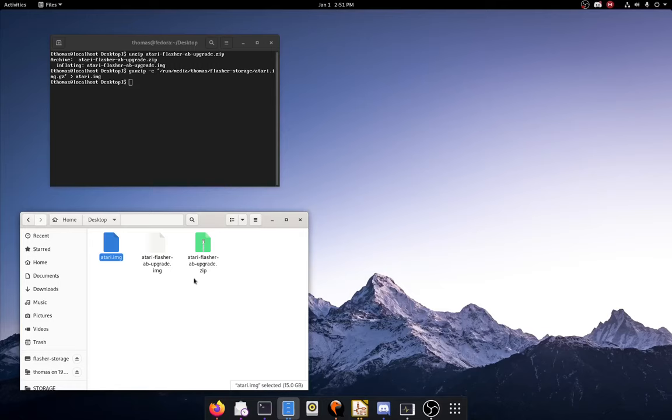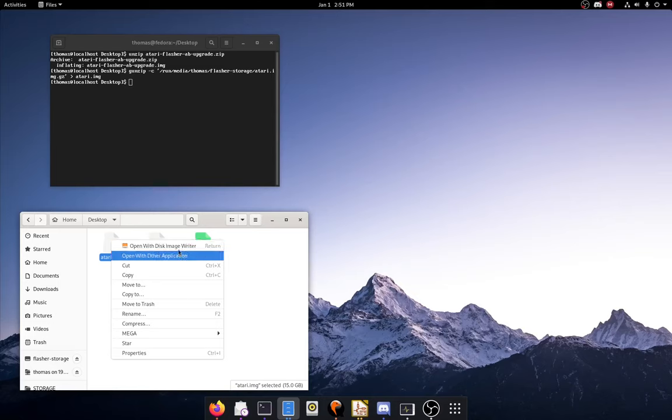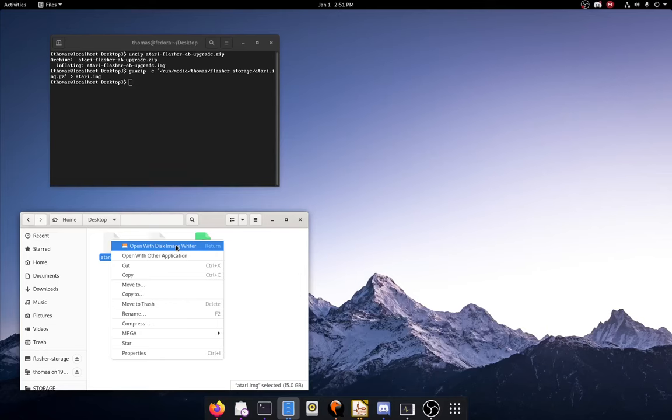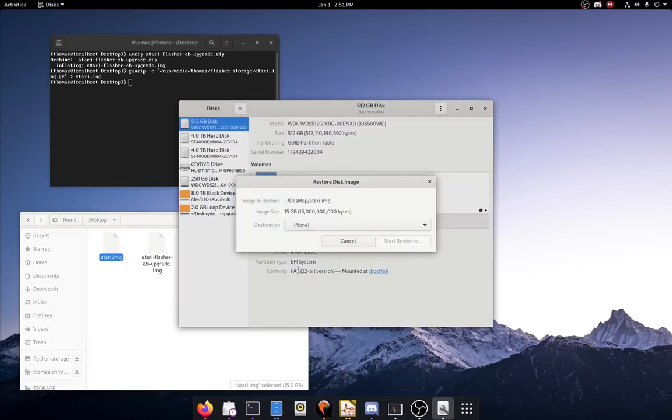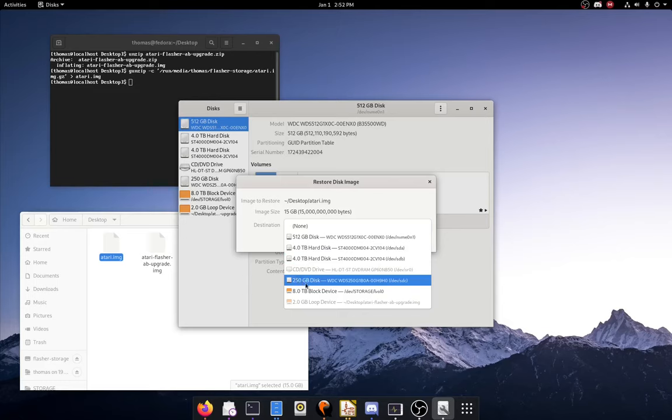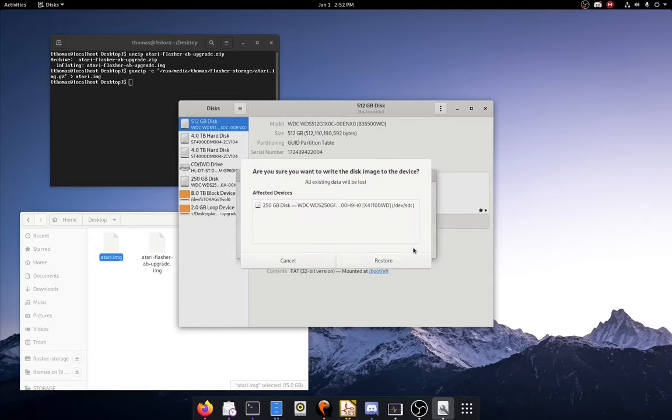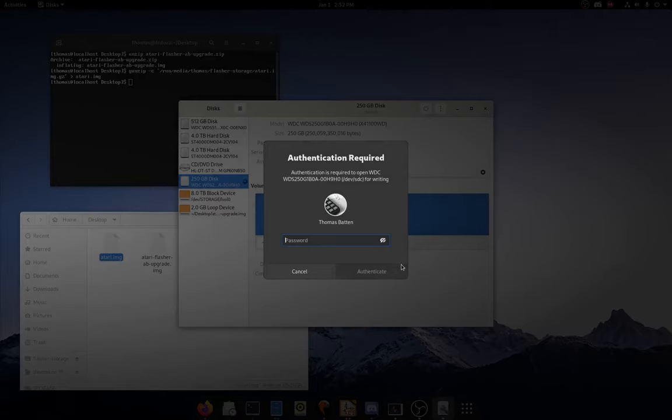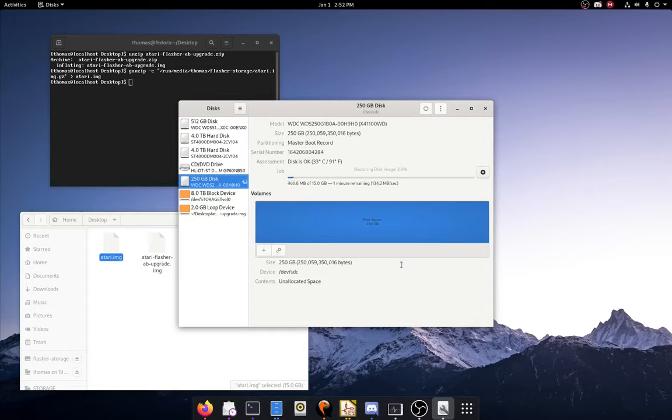Alright, now that that's done you need to write the image file that was just extracted to an external hard drive. So I'm just going to do this with the disk image writer. You can do it with any program you want. Now I'm going to write it to this 250 gigabyte drive. It's just a USB SSD, make it nice and quick. And start restoring. Restore and type in the password. Then just wait until it's done.